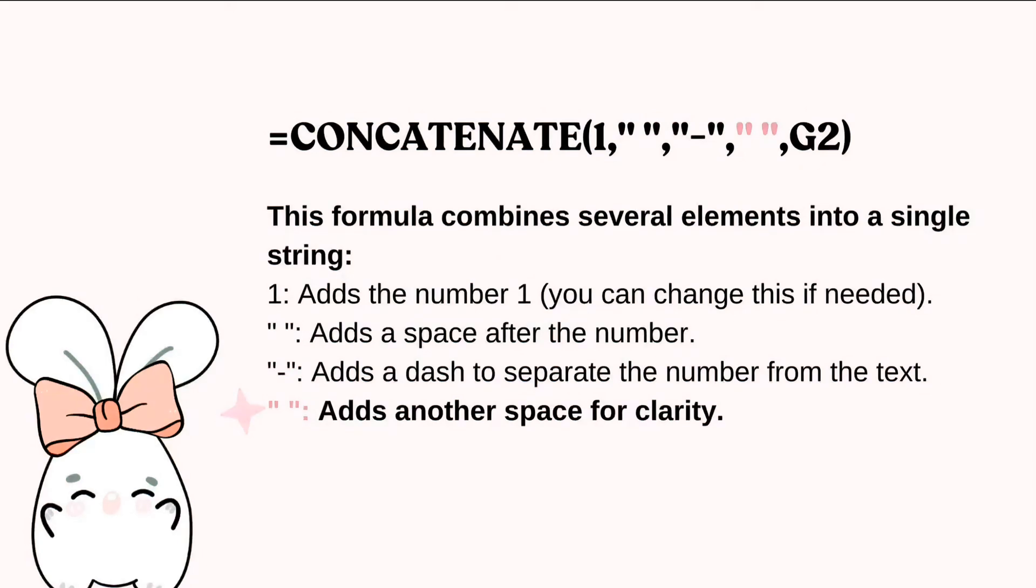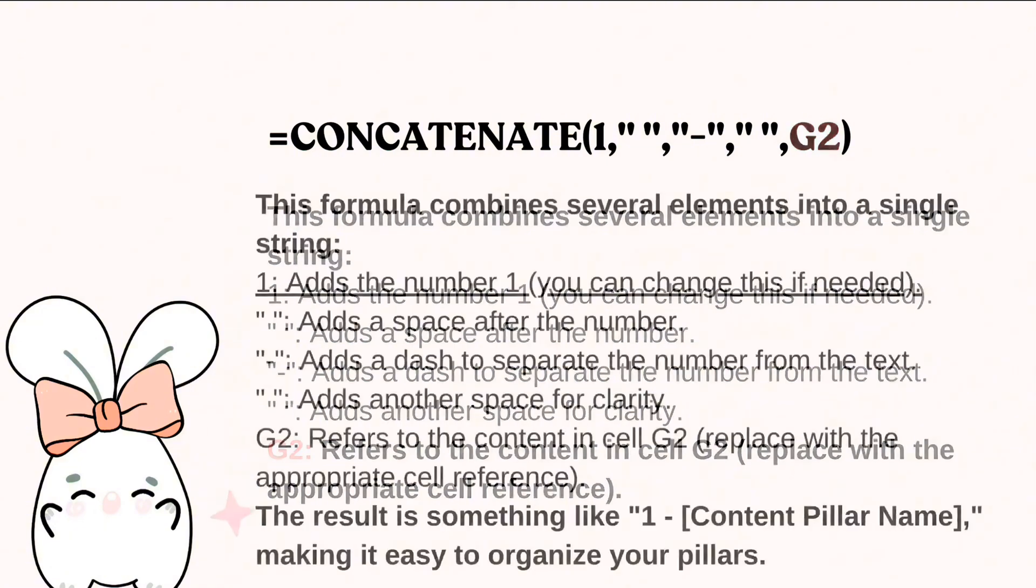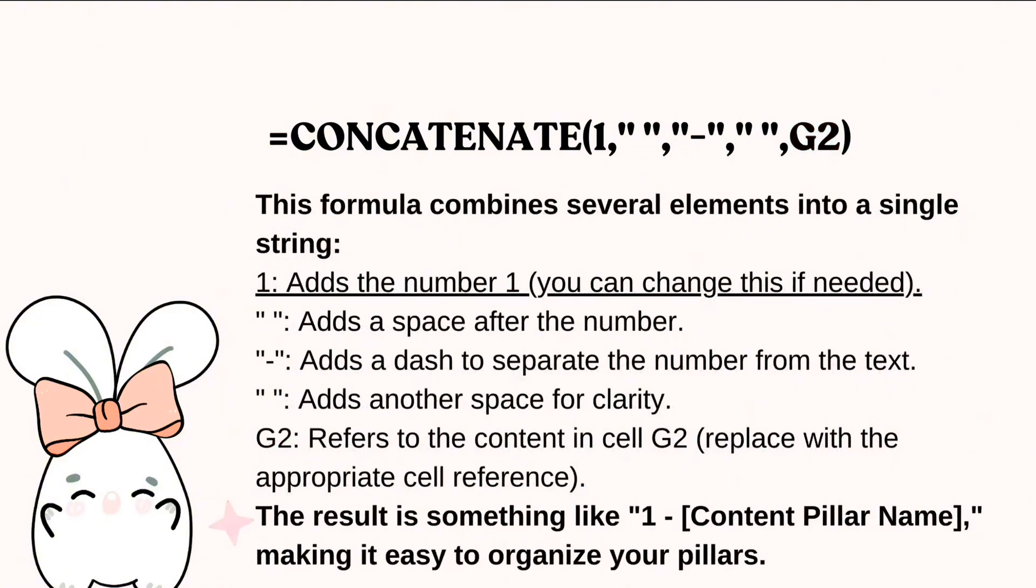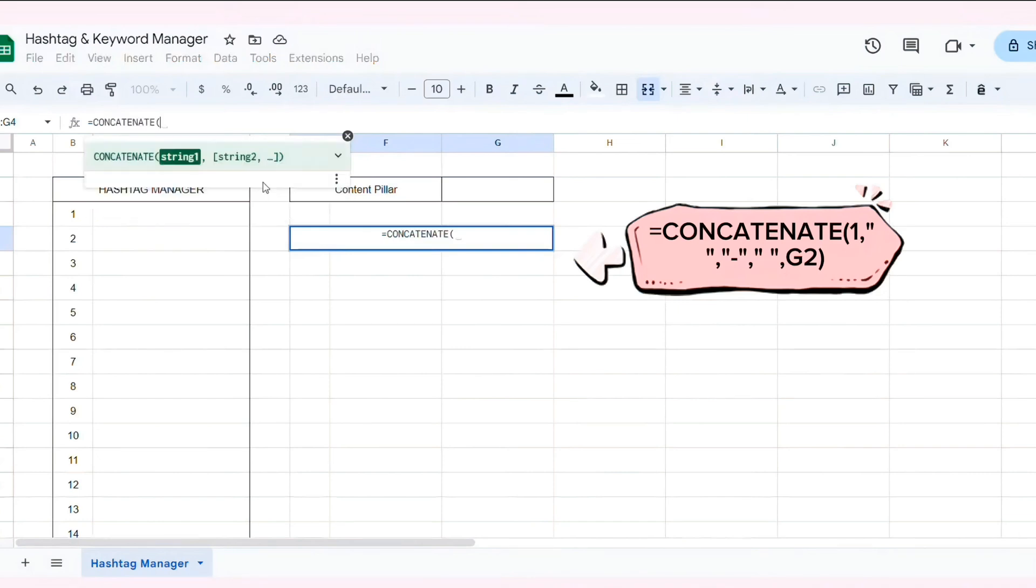Finally, G2 here is the cell that contains the name of the Content Pillar. You need to change G2 to the one in your spreadsheet. The result is something like one of the Content Pillar name, making it easy to organize your pillars.